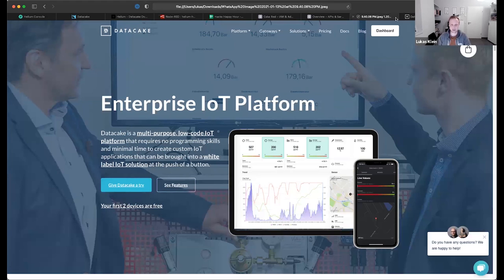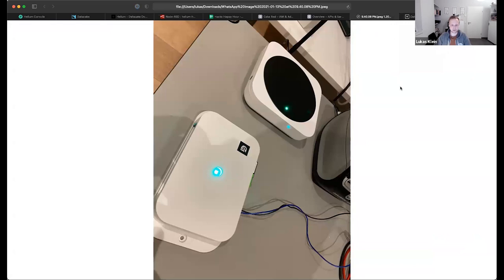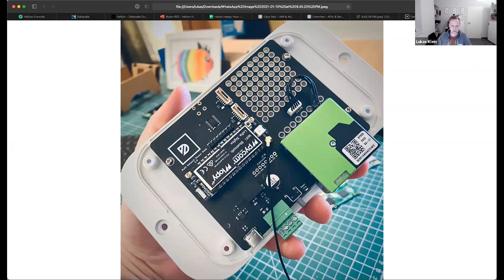For this we have a test setup at Simon's home. There's a Helium router and a LoRaWAN sensor next to it, which is actually one of our own sensors. We've taken a Pycom LoPy and attached a SEN5x particulate matter monitoring sensor to it, so it's measuring fine dust and air quality. This is actually a modular sensor where you can attach multiple sensors to it.